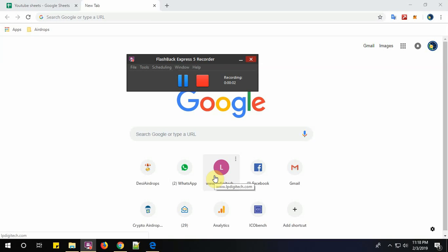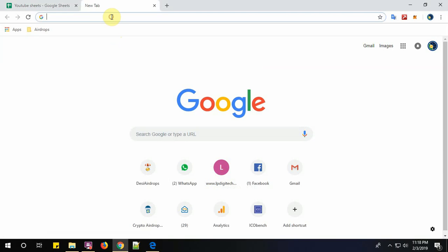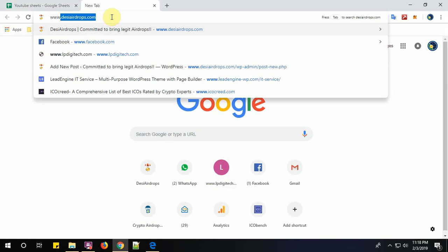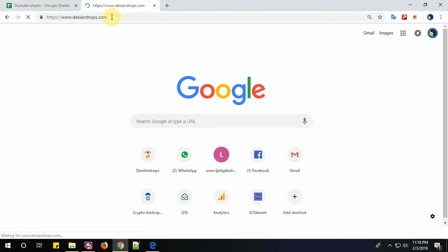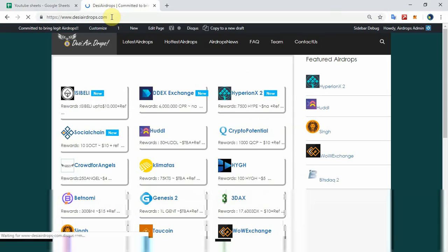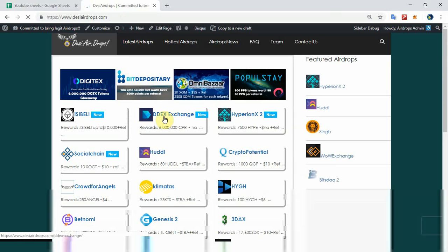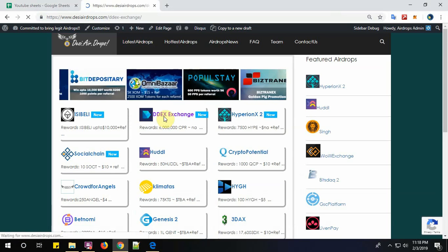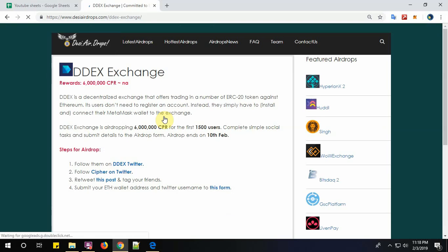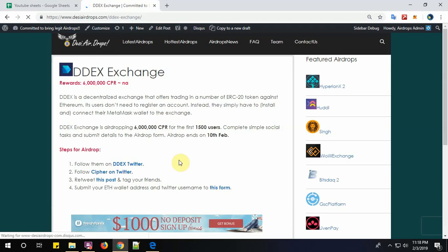Hello everyone, welcome to Desi Airdrops YouTube channel. Today I'm going to explain how to register with DDEX exchange airdrop. Let's go to www.desiairdrops.com and click on DDEX exchange airdrop. DDEX is dropping 60 lakhs CPR for the first 1500 users.